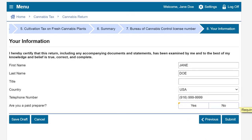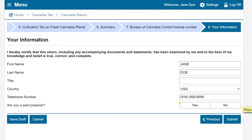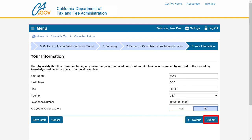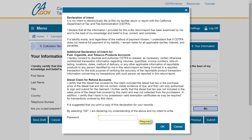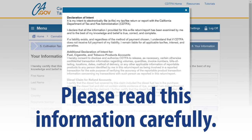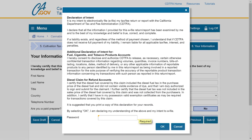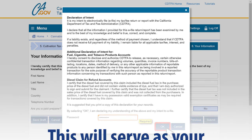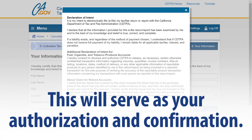On the Your Information page, review the pre-filled information and make changes if necessary. In this example, we are not a paid preparer and will select No. When all required fields are completed, click Submit. When you click Submit, a window will appear to confirm your intent to file electronically and that your return is true, correct, and complete. Please read this information carefully. Enter your password and click OK to submit. This will serve as your authorization and confirmation.